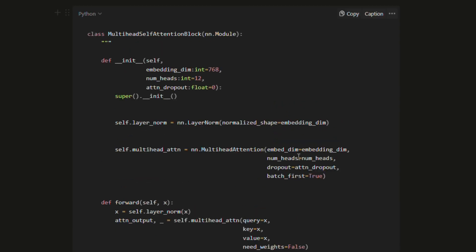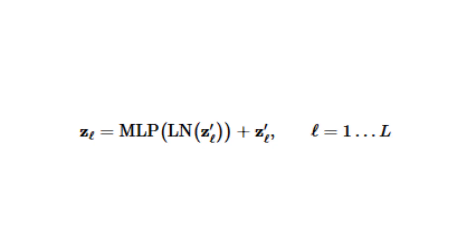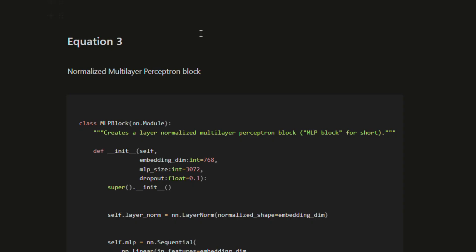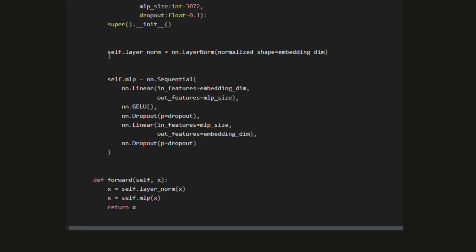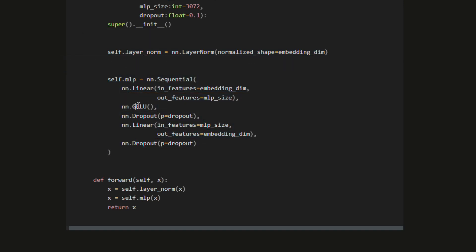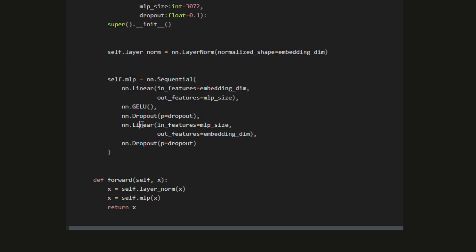In equation 3, the multi-layer perceptron can refer to almost any combination of multiple layers, following a pattern of linear layer, nonlinear layer, linear layer, nonlinear layer. The nonlinear layer used is the GELU nonlinearity. Equation 3 can also be replicated with PyTorch. With equations 2 and 3 created, we can build our Transformer encoder using a series of alternating layers of MSA and MLP blocks.